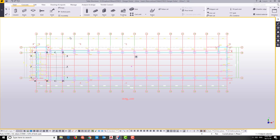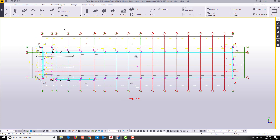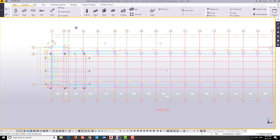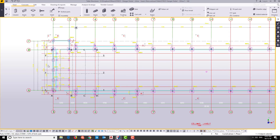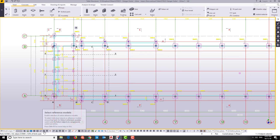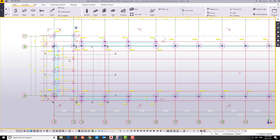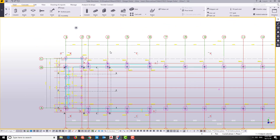When you hover the mouse over the reference model it will be highlighted. If you don't want to accidentally move it, go to the reference model settings and click the icon to disable selection of the reference model. Now the reference model cannot be selected and will not highlight when you hover over it. We have now learned how to insert a reference model into Tekla. In the next video you will learn how to adjust the grid to match the AutoCAD file grid. Subscribe to follow along as we build the full project from A to Z.